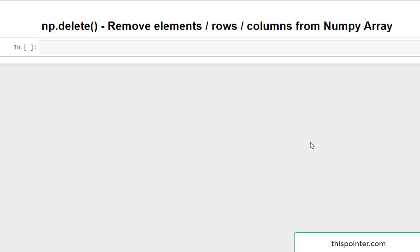In this video we will learn how to remove elements, rows, or columns from a NumPy array using the numpy.delete function.